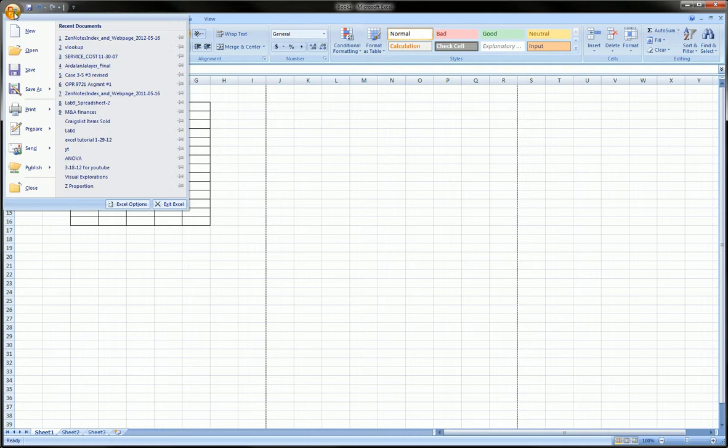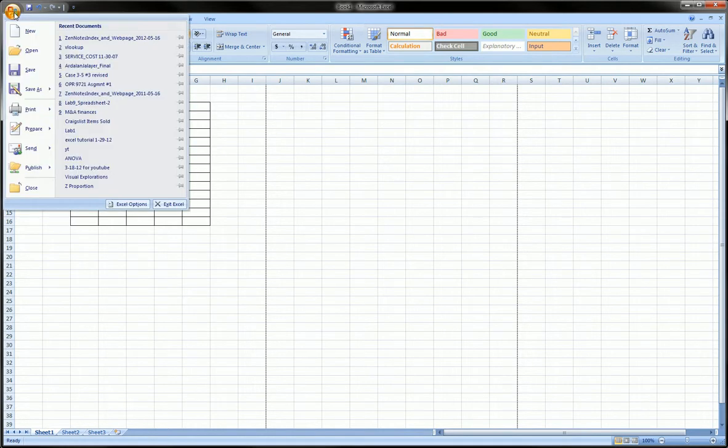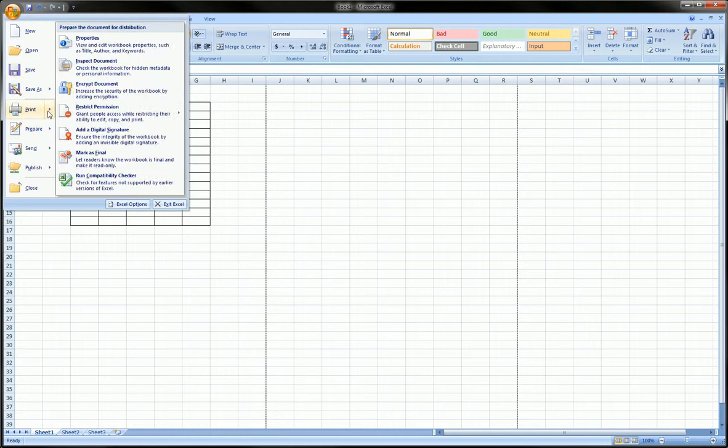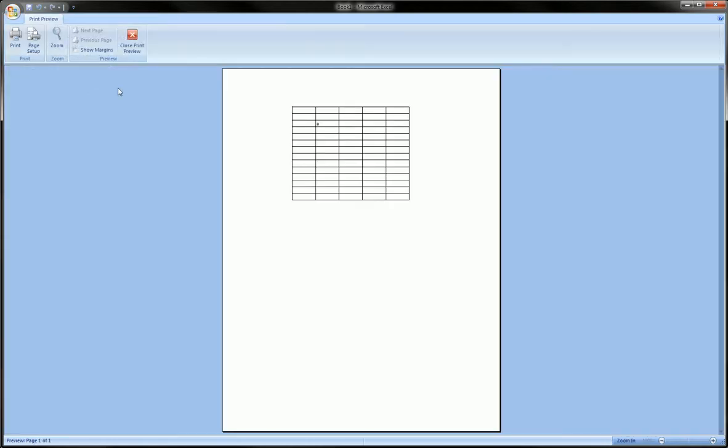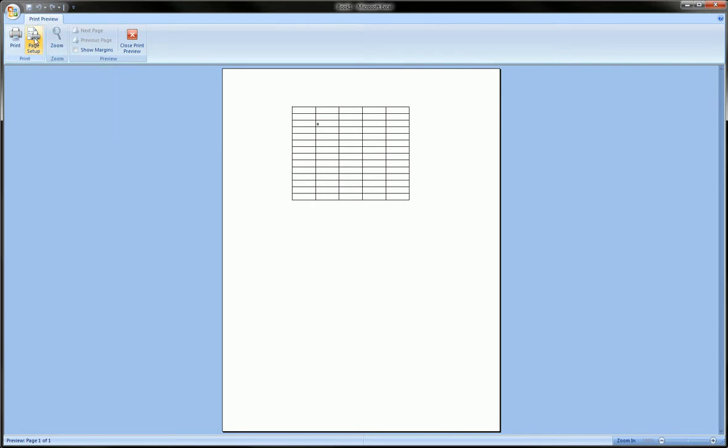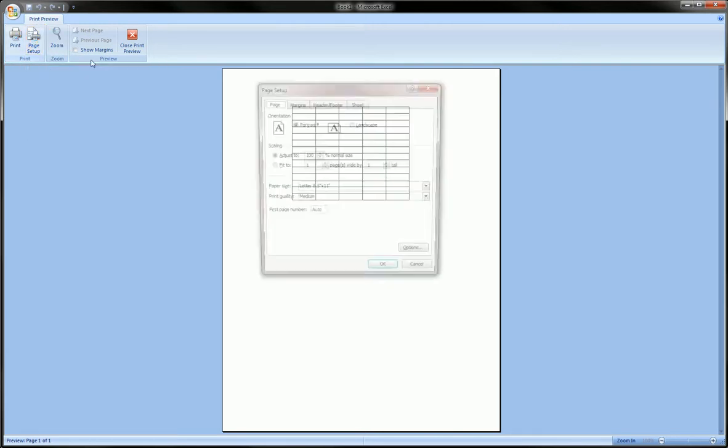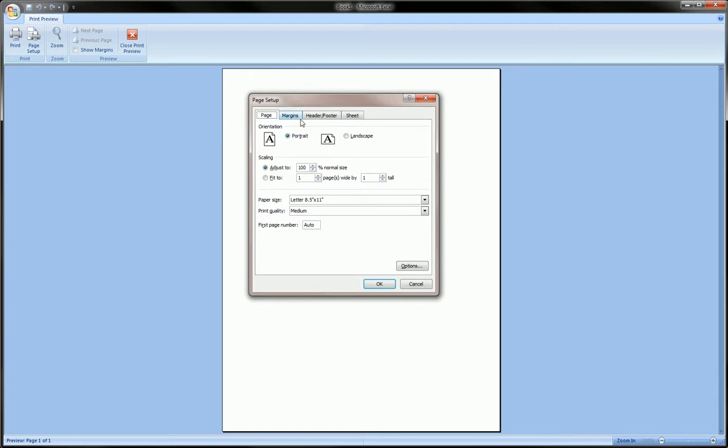There's two ways you can do this. Go to the Windows button, go to Print, Print Preview. Then in the top left hand corner, click Page Setup and you'll get the page setup box.